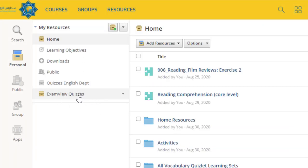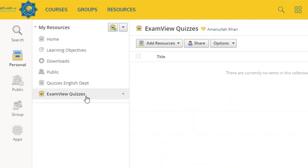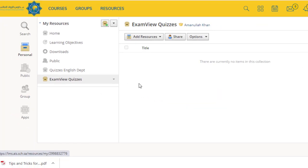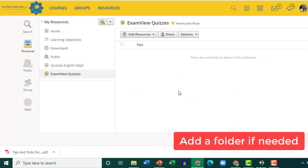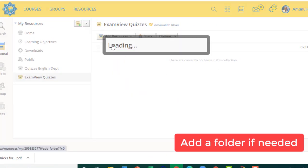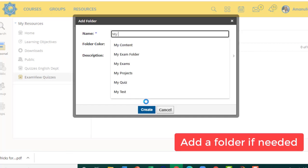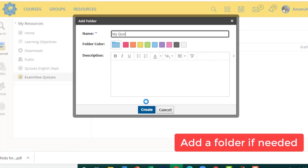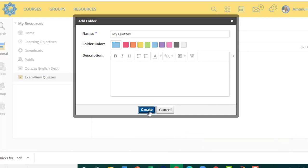So under ExamView Quizzes, if I click ExamView Quizzes, there is nothing over here. Then add a folder, My Quizzes, just in order to keep it organized.